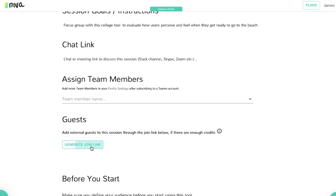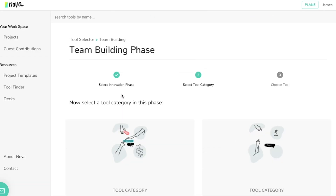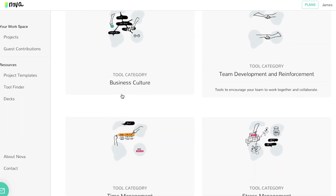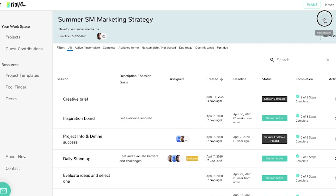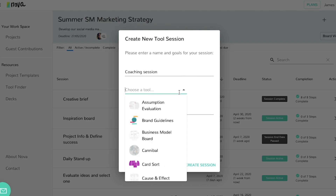Guests are simple to manage and can be added with the guest credits for every session they're added to. Additionally, any team member can be added to a session as a guest in order to take advantage of some of the coaching and team building exercises available within NOVA without using any of your credits. Team members can contribute and create as many sessions or projects as the subscription package allows.